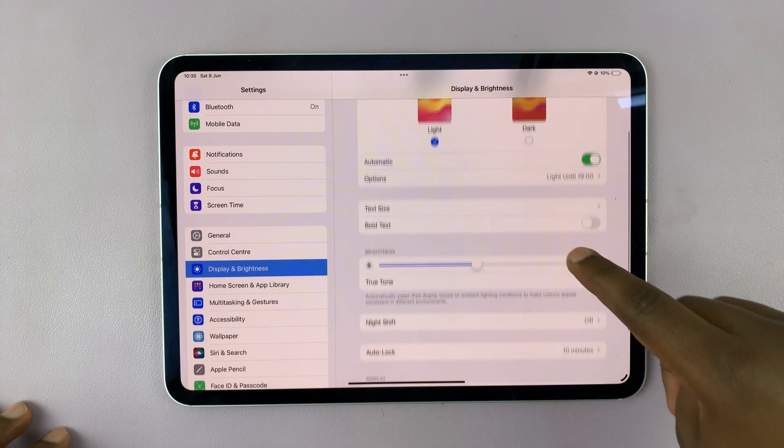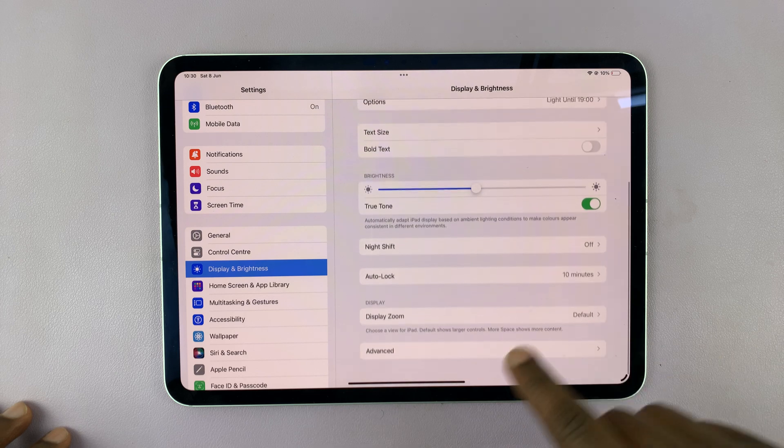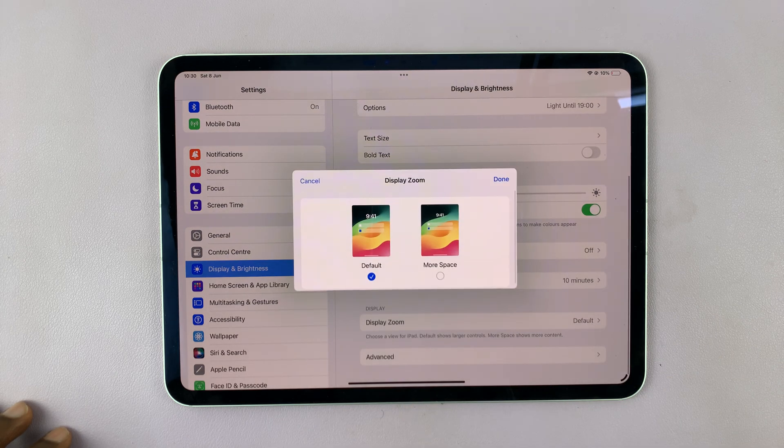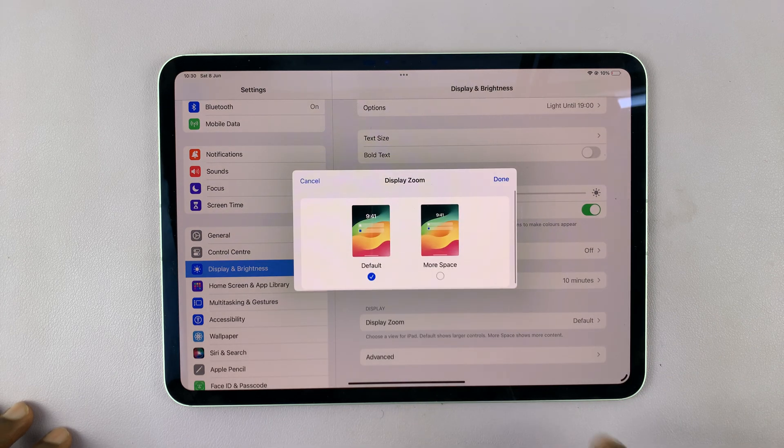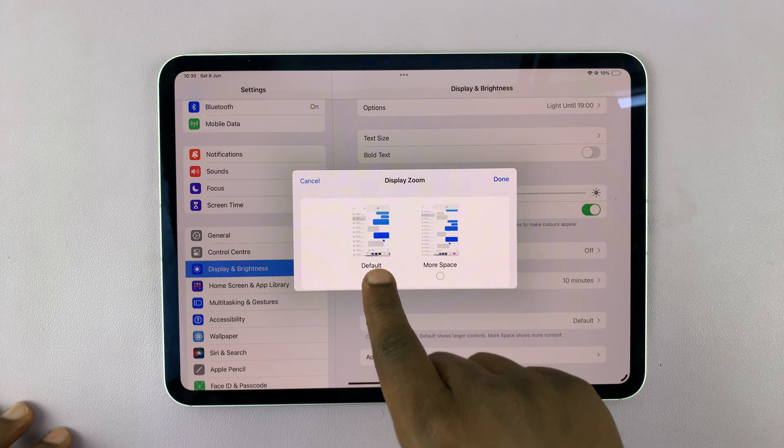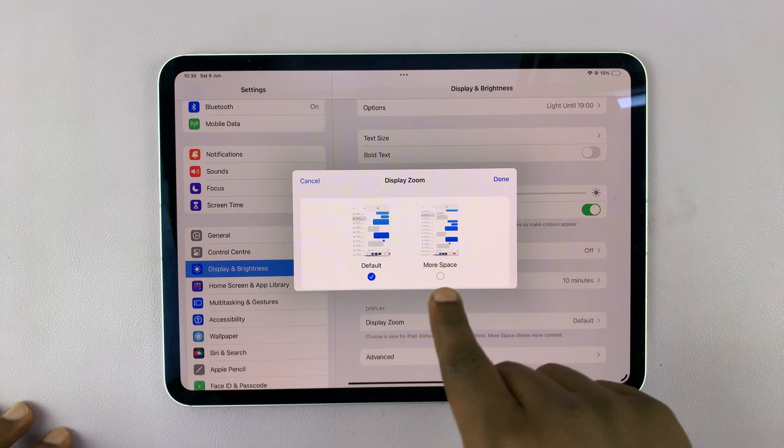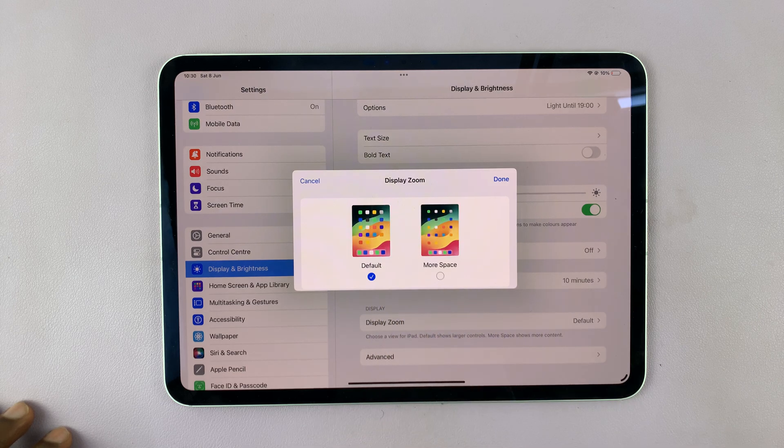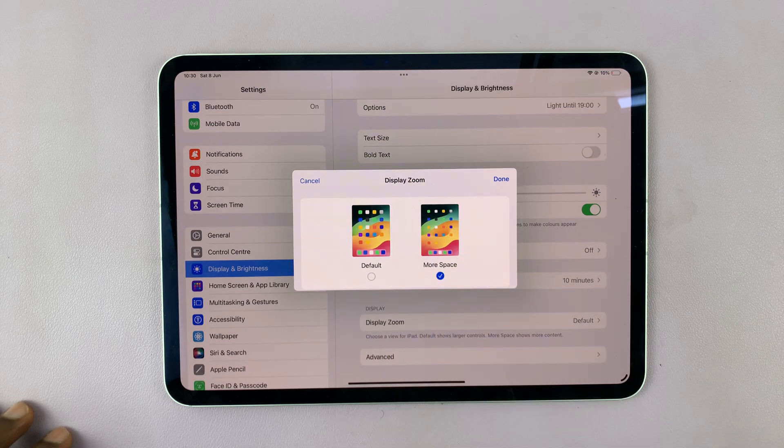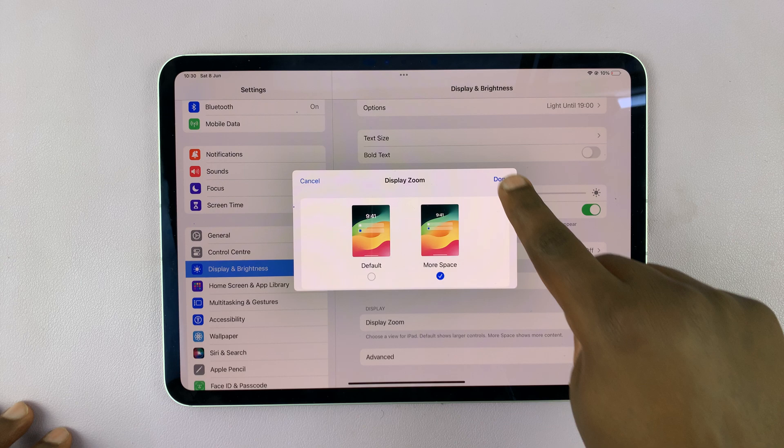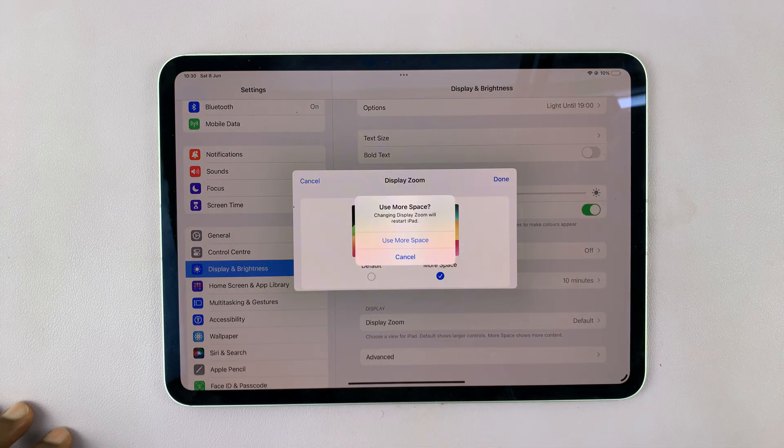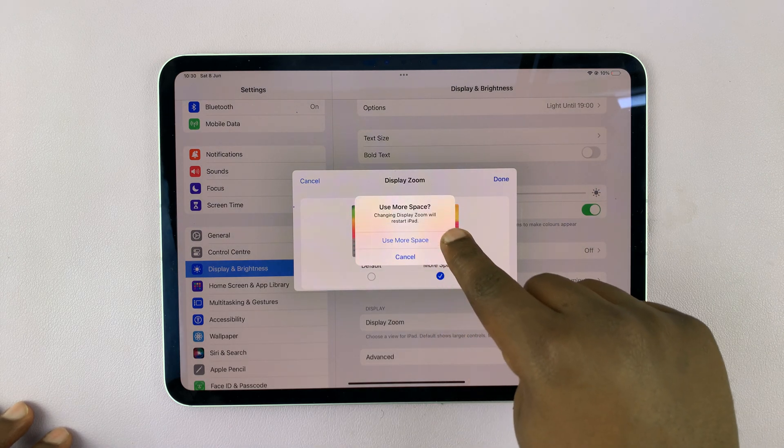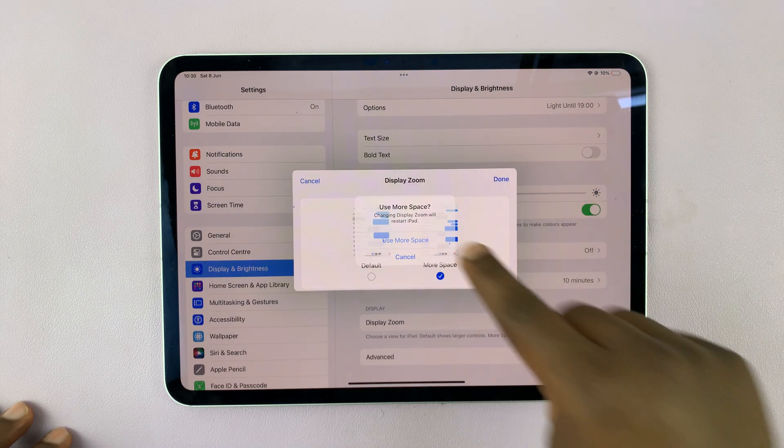And then under display and brightness, I go to display zoom, tap on that. You should see I have two different displays: I have default and have more space. So if I select more space, and then tap on done, and then confirm I want to use more space, the screen is going to do its thing.